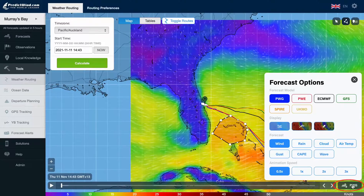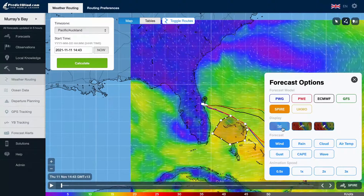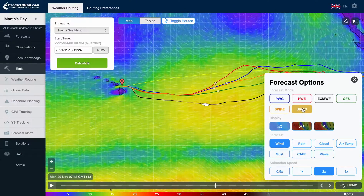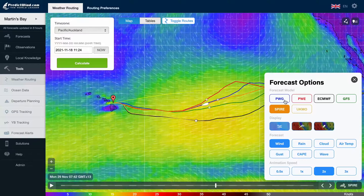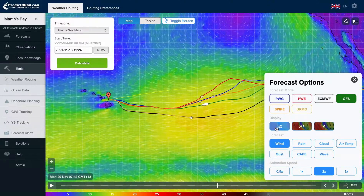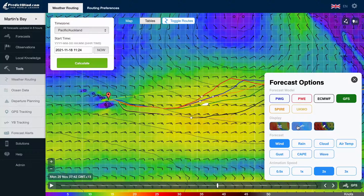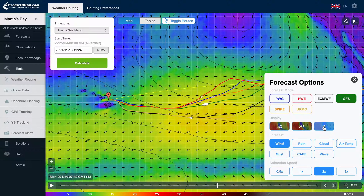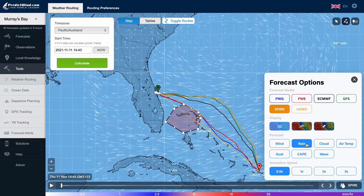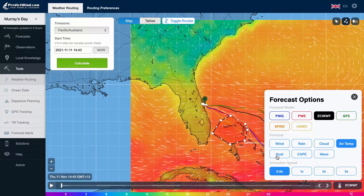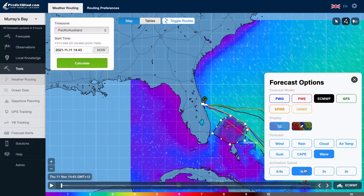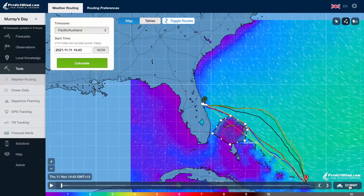When you click on the weather model from the bottom right, we get the control panel pop out where you can make changes to the display. ECMWF is black, UKMO is yellow, Spire is orange, PWG is blue, PWE is red, and GFS is green. We also have other display controls: map display types are streamlines, wind barbs with color contours, and wind arrows with color contours. Parameter selections include wind, rain, cloud, air temperature, gust, CAPE, and wave. The animation play speed is also changed in this pop out. Click X to close.